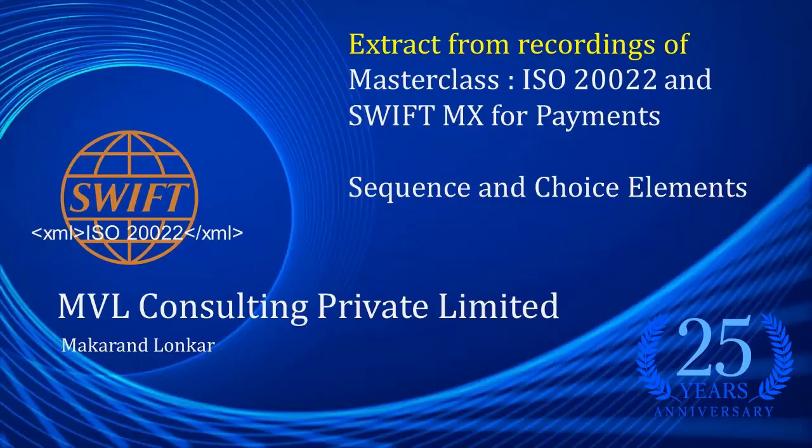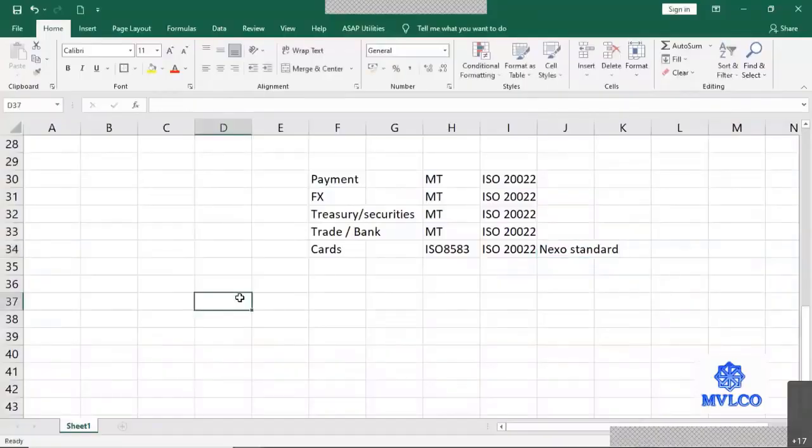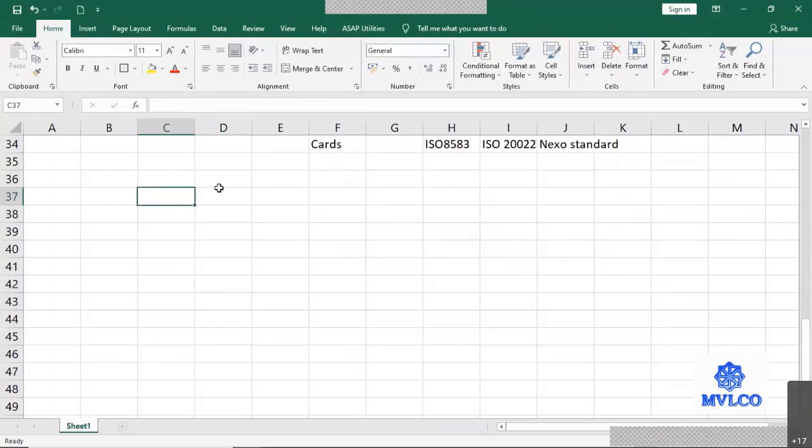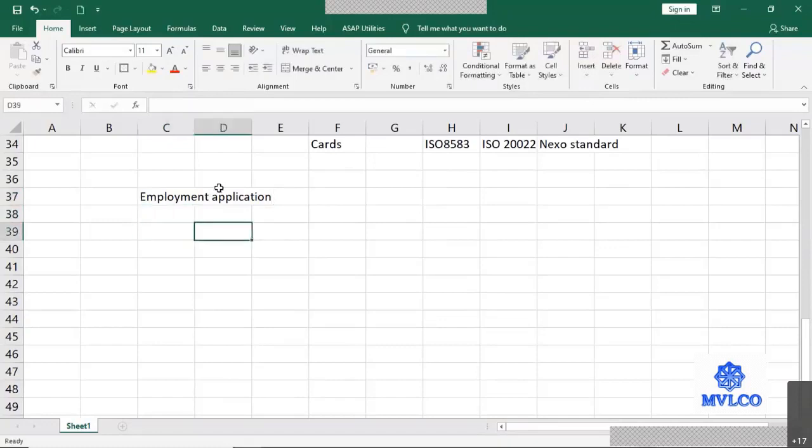I'm going to use my excel sheet once again to explain the concept. Imagine that you are filling up, let's say, an employment application form. You want to apply for a job. So employment application is what I'm making.